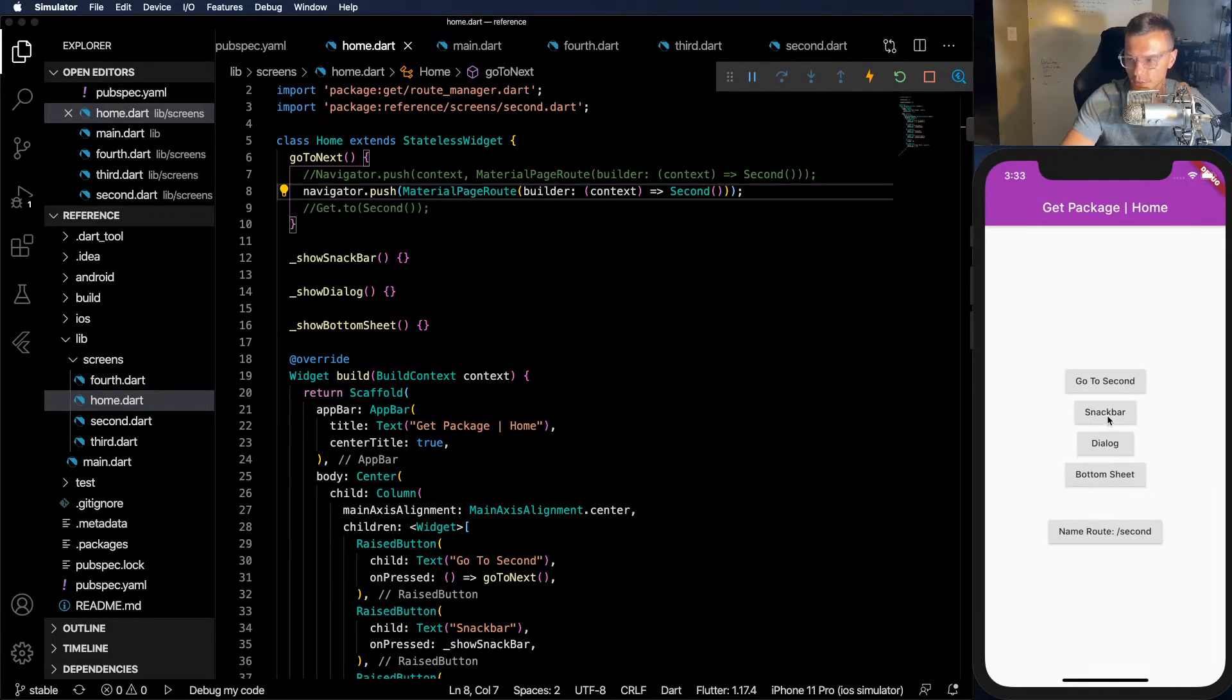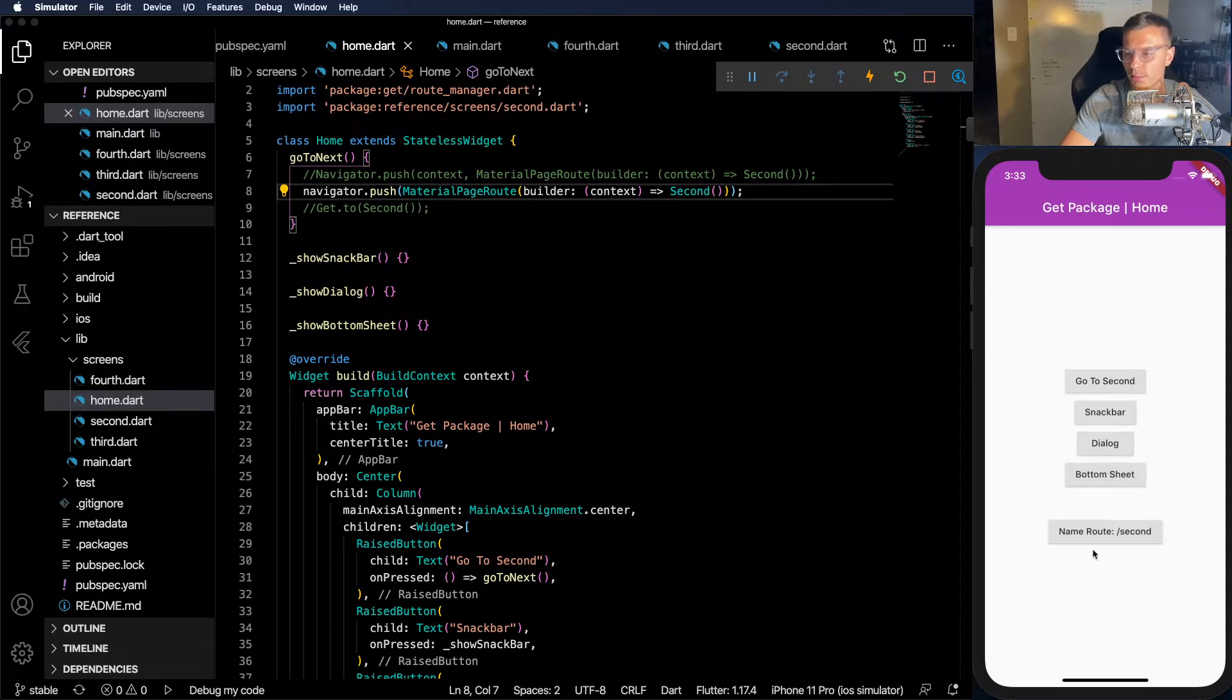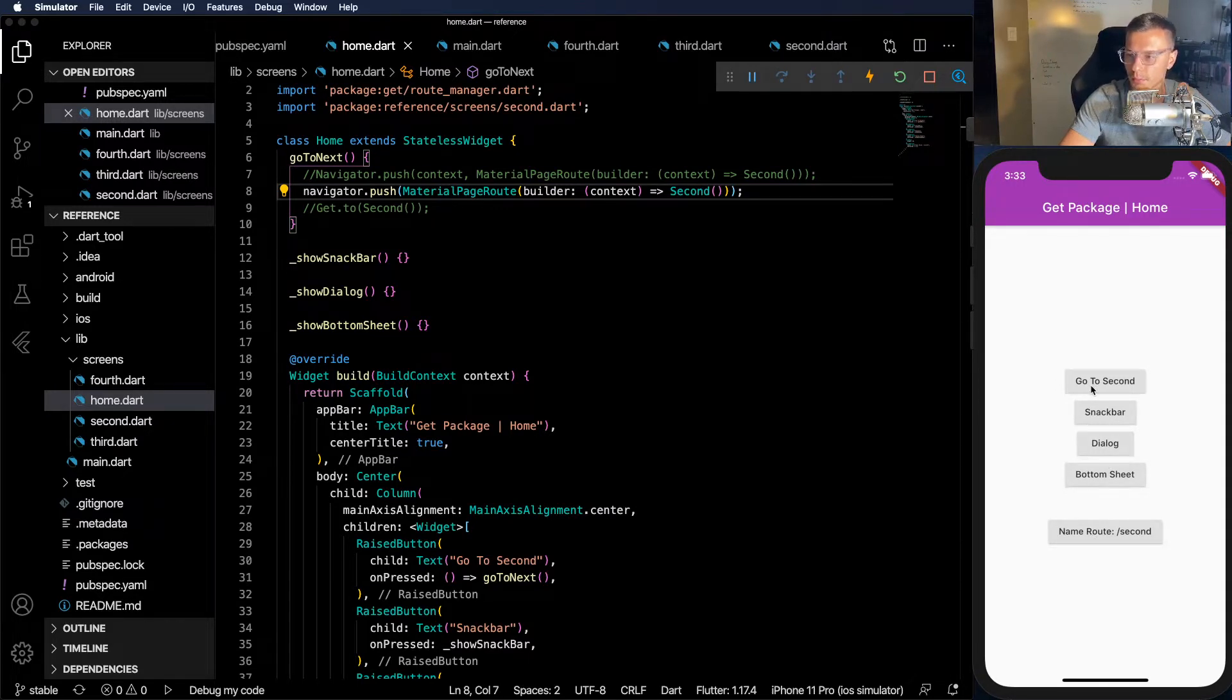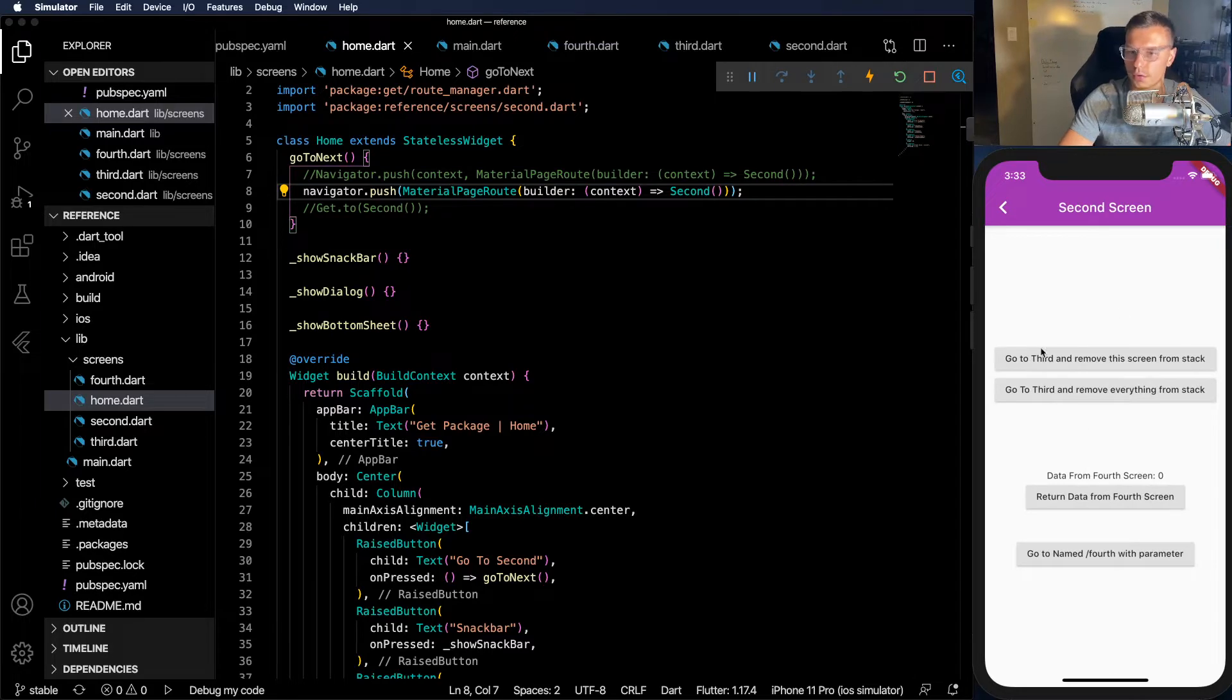All right. For now we're going to forget about these other buttons that aren't implemented, but we will make sure to get back to it towards the end of the video. But let's go to the second screen. Let's see what's going on here.